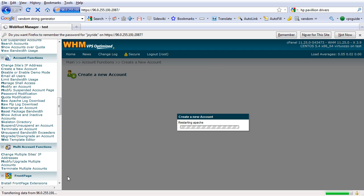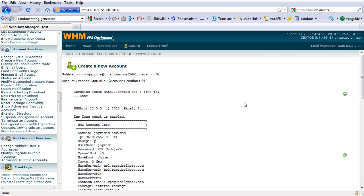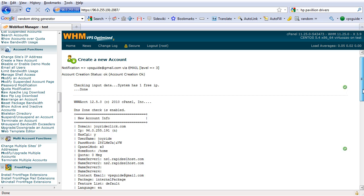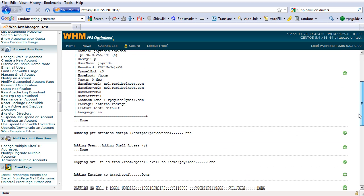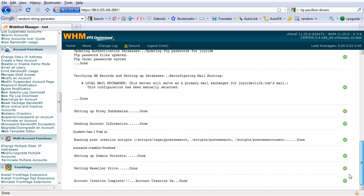This will actually create the hosting account automatically. So there we go, you should also receive an email message to the email address you set.